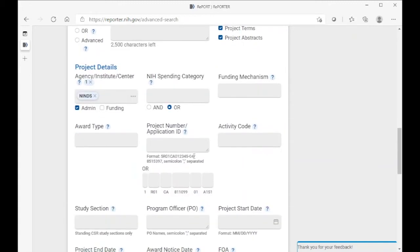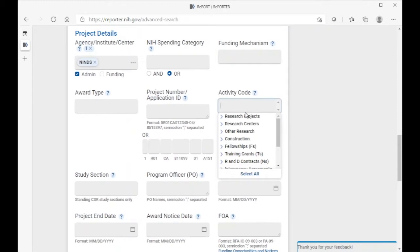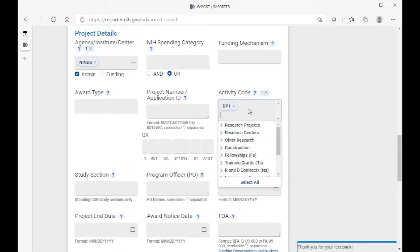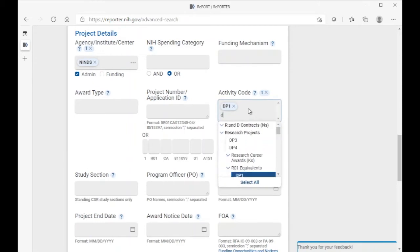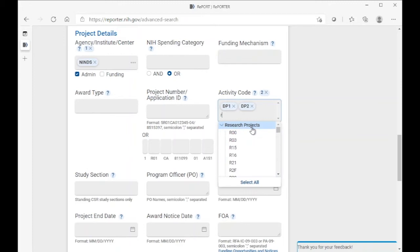Next, we need to specify the activity codes. The activity codes that are eligible are the DP1, DP2, and then several R mechanisms.